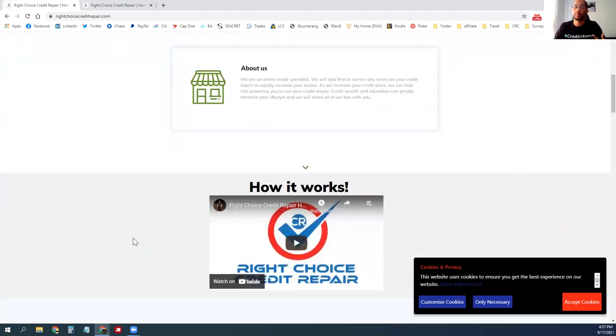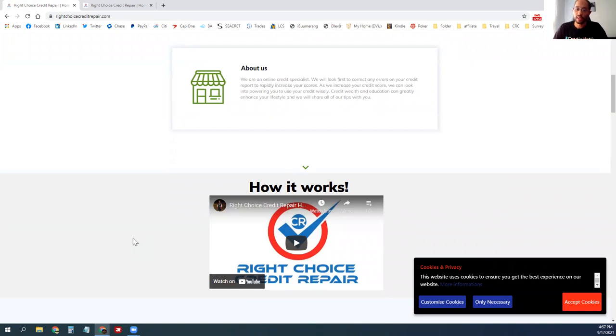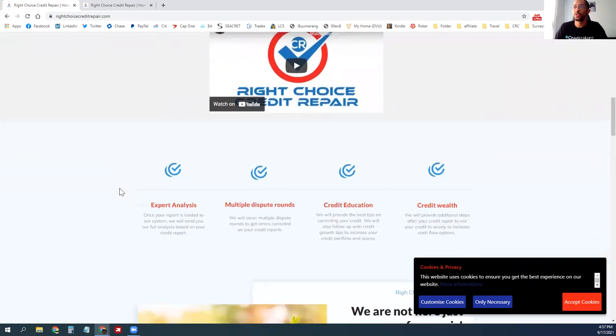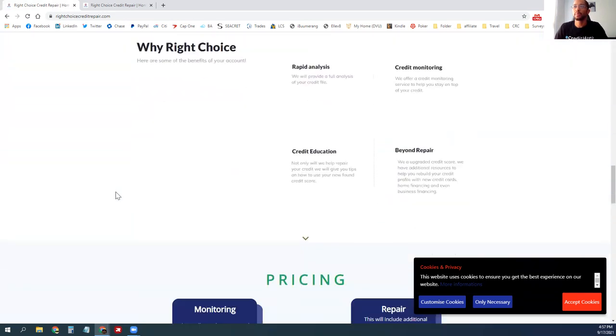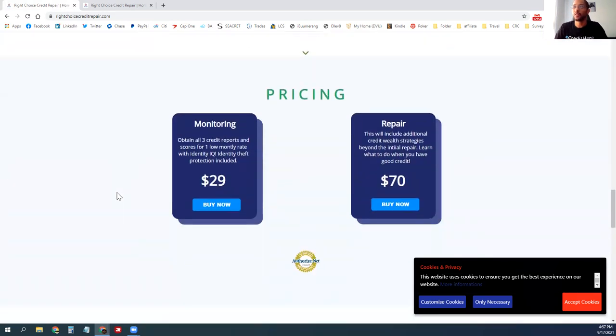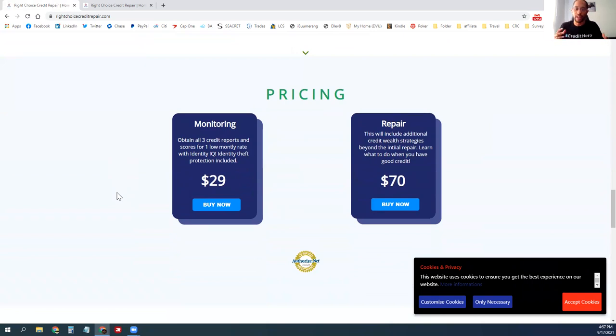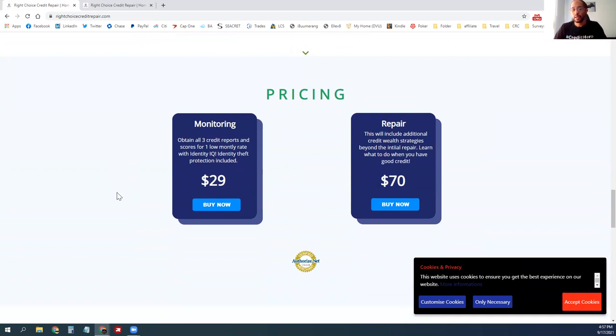Definitely watch the video on the website to learn more about how the entire credit repair process works from our standpoint. But essentially, once the customer gets signed up—the pricing's on the web page as well—it's $99 per month. The average is going to be about three months for repairs, three to five months depending on how their credit profile is.